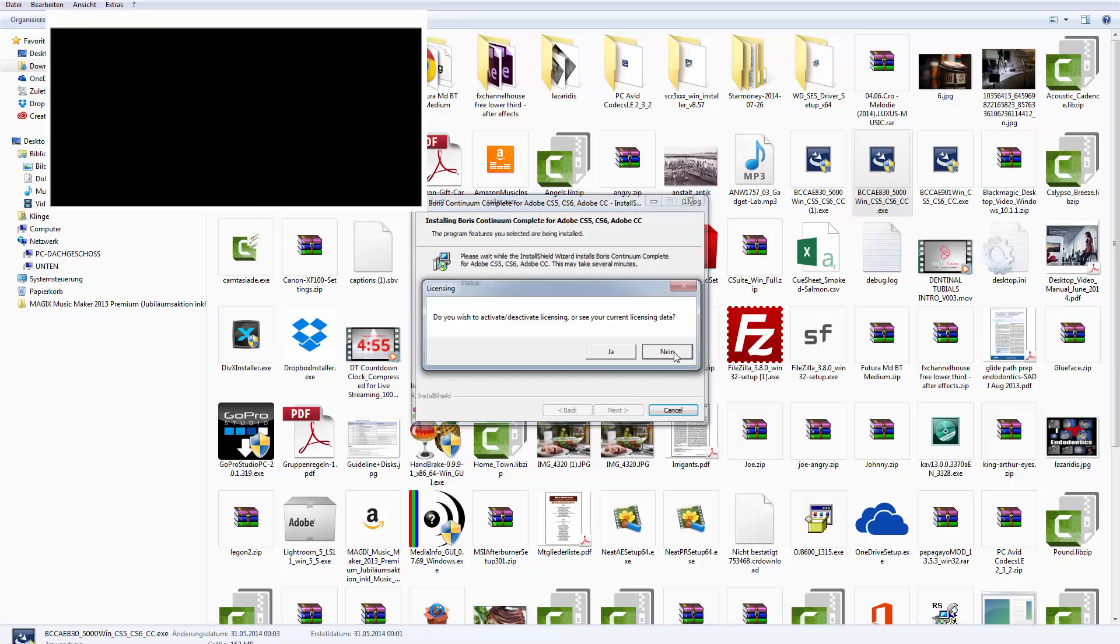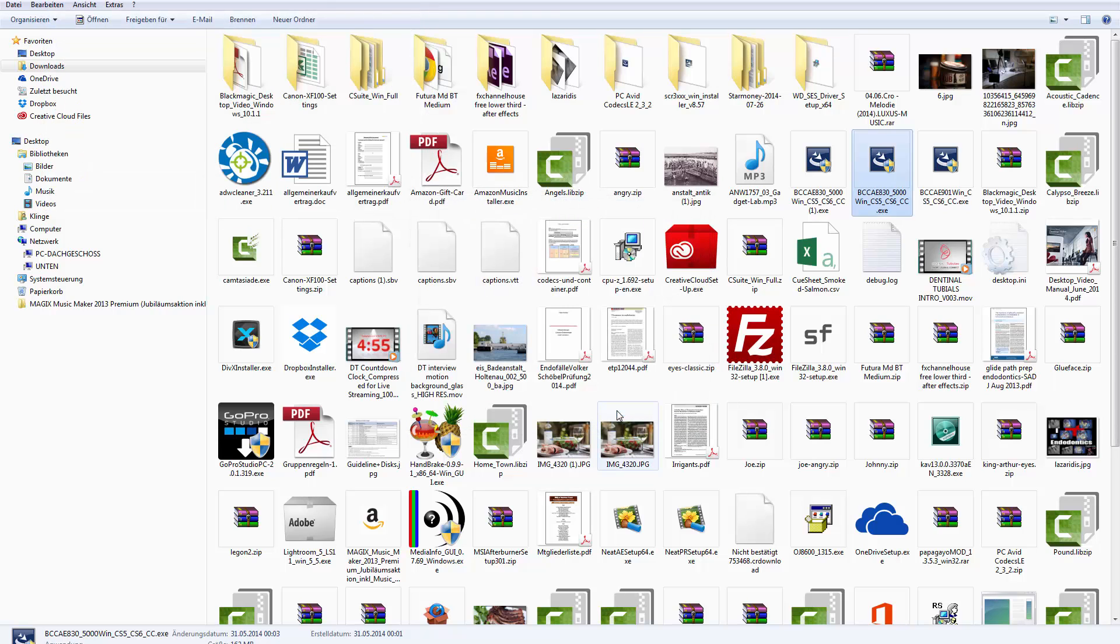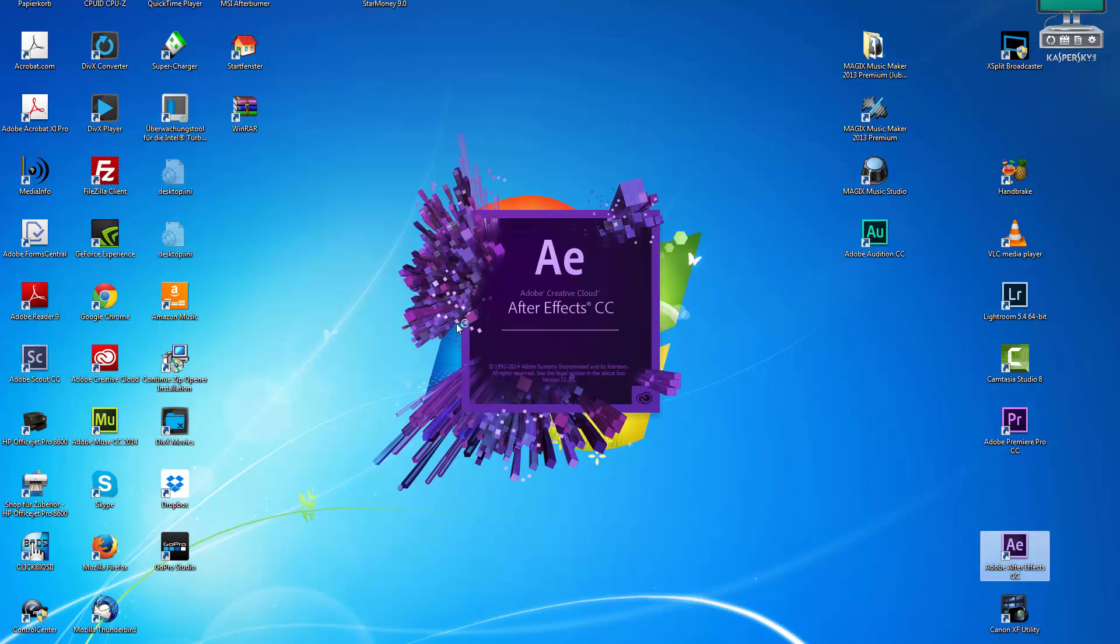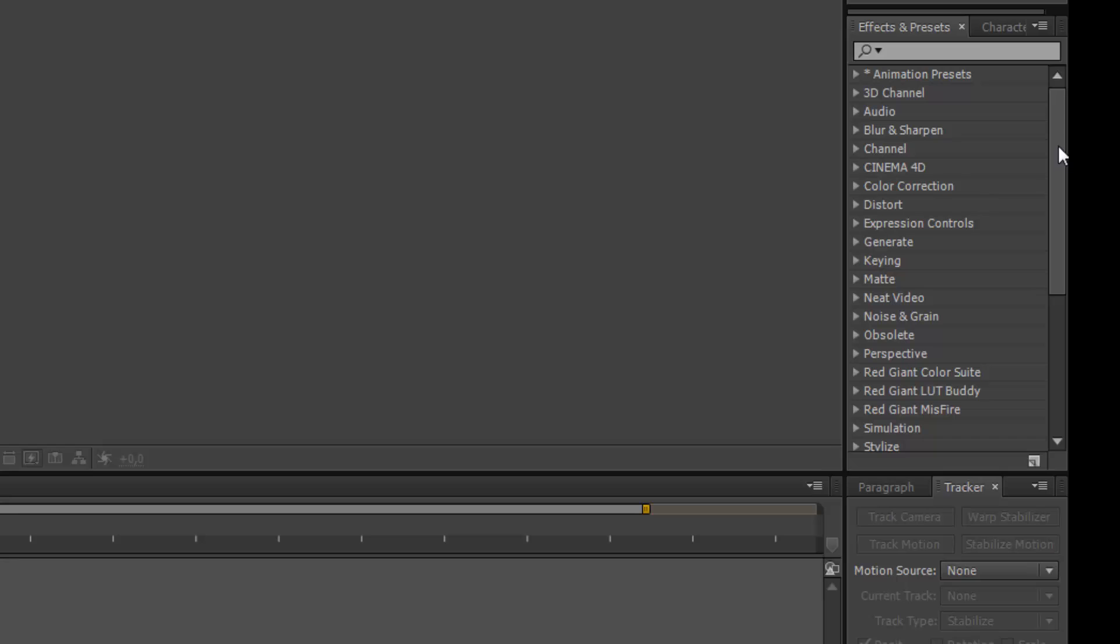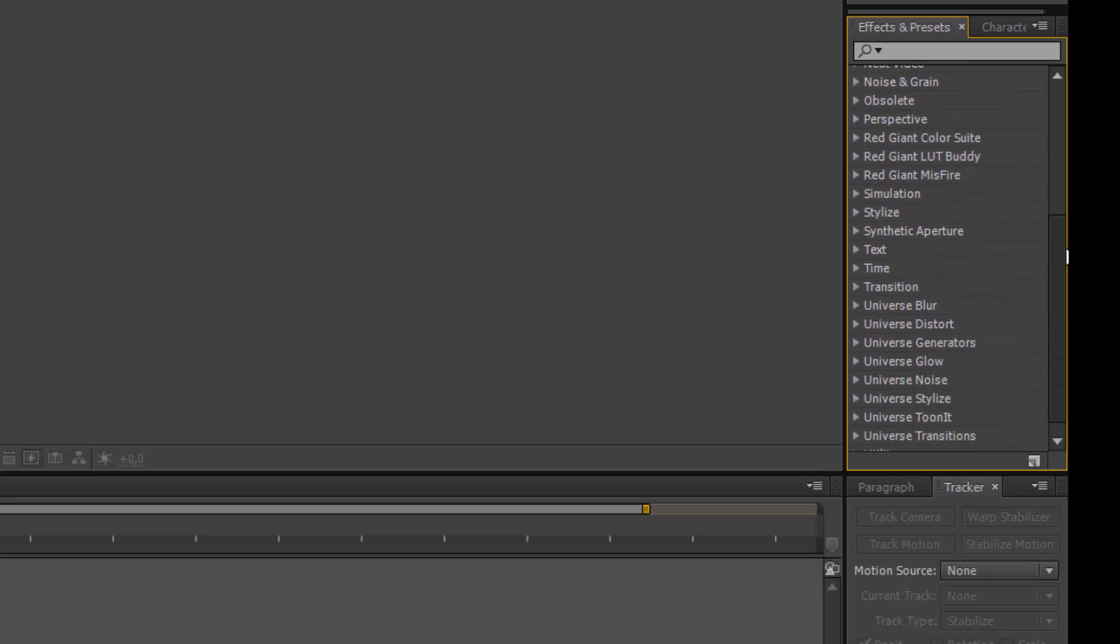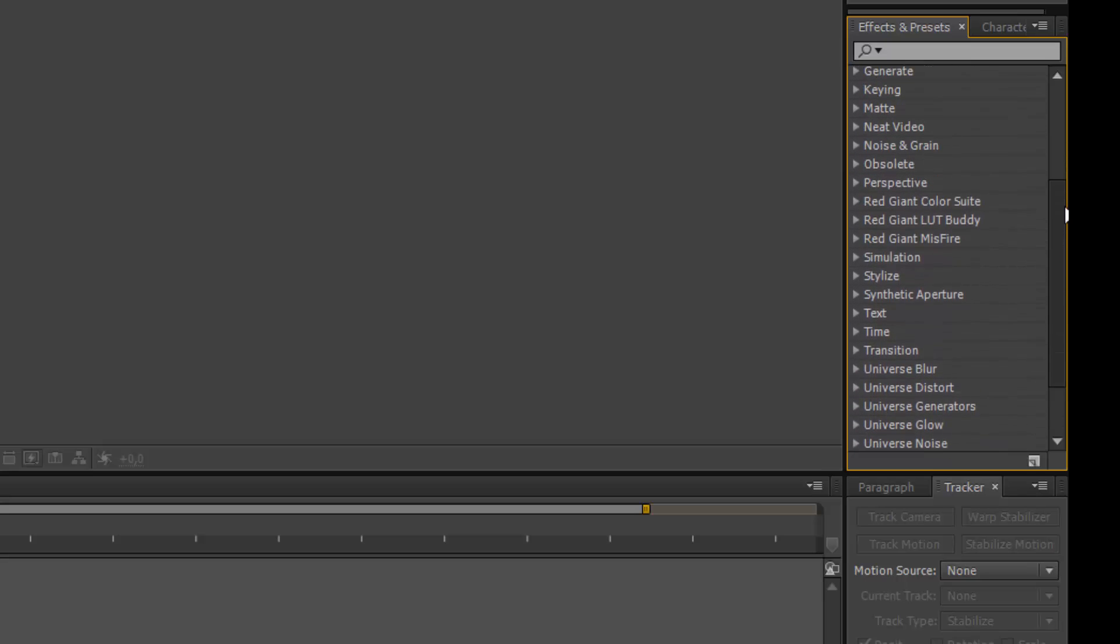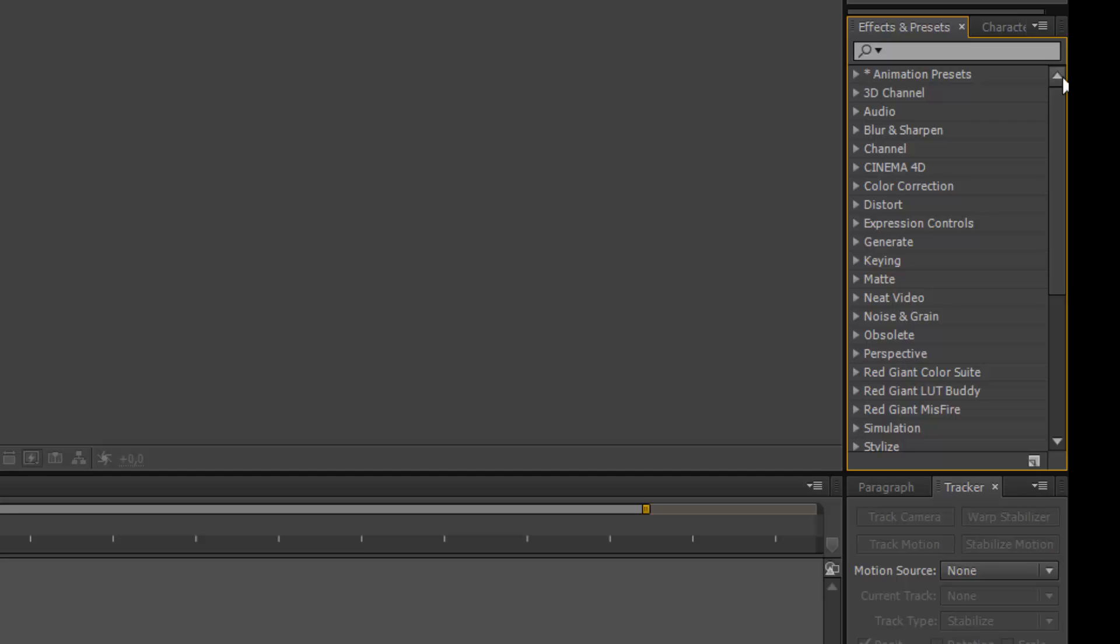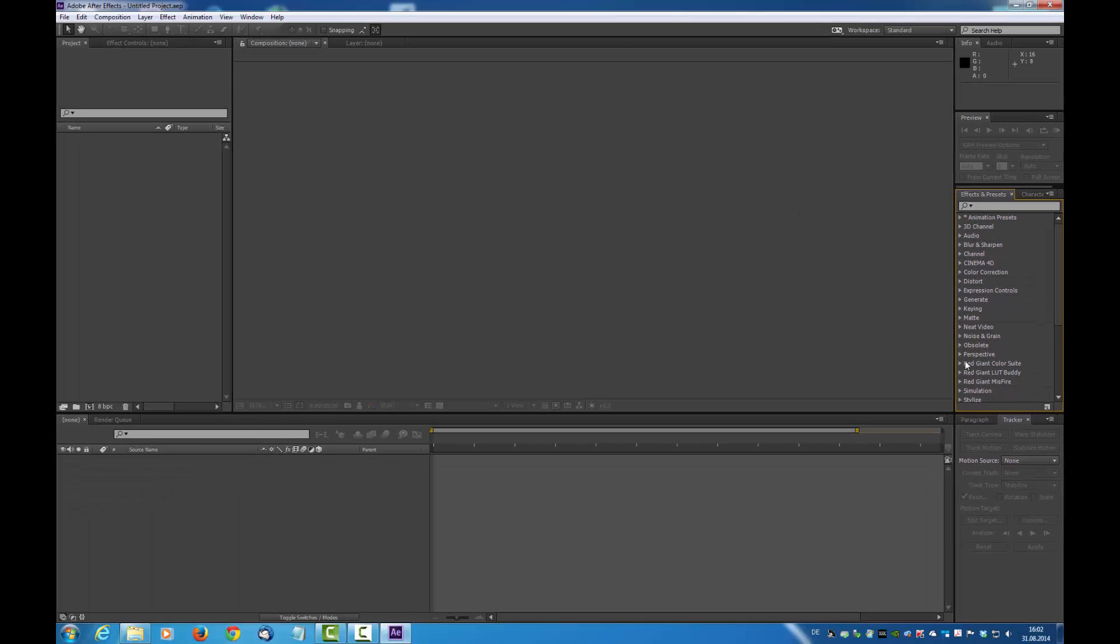So you have installed the program properly and then you open After Effects CC. When you have a look on the effects area here, you won't find the Boris FX plugin. No plugin is visible. So what to do?